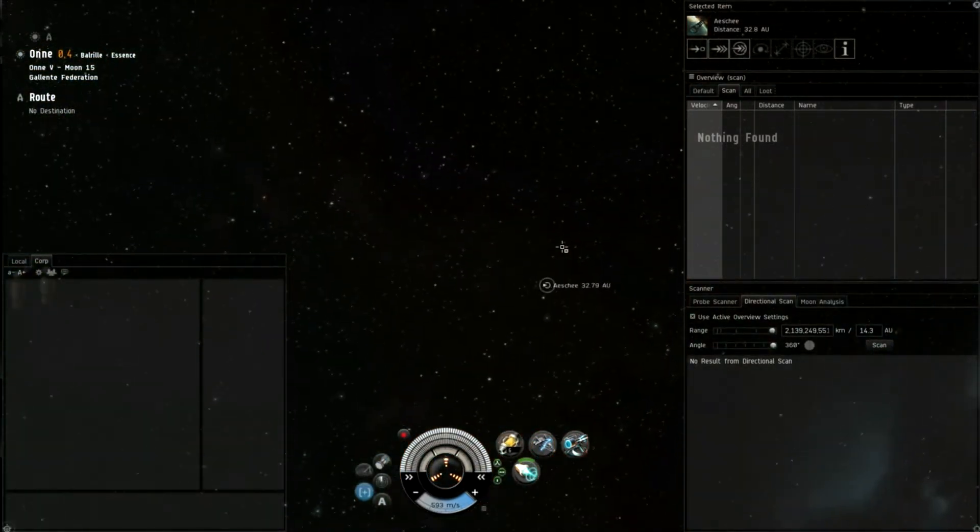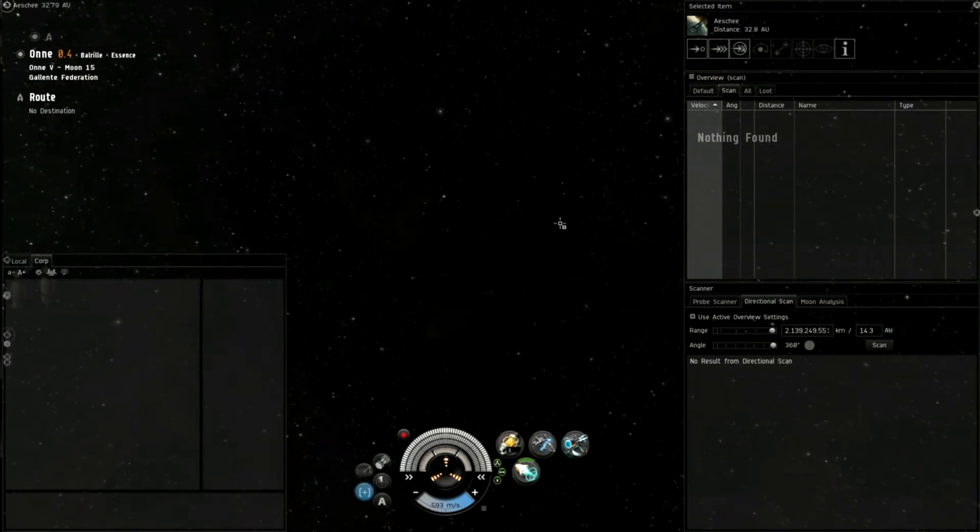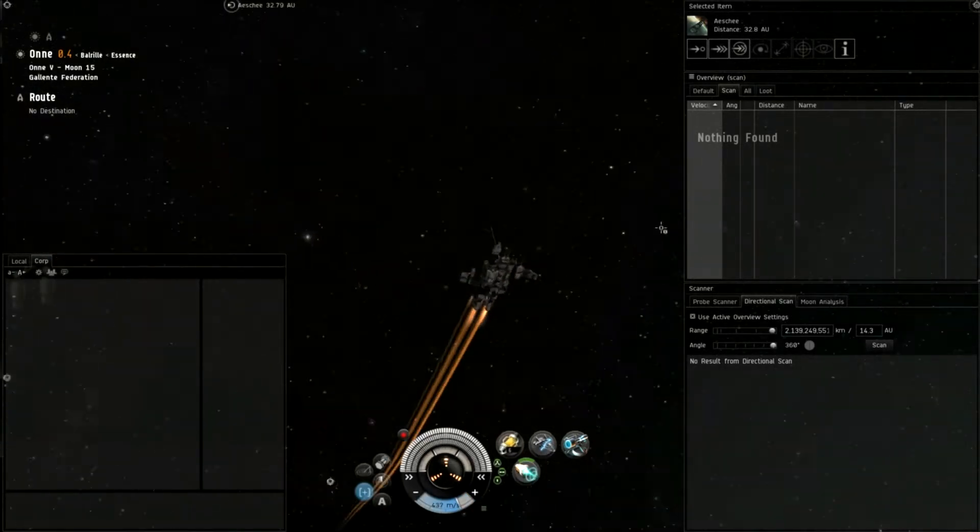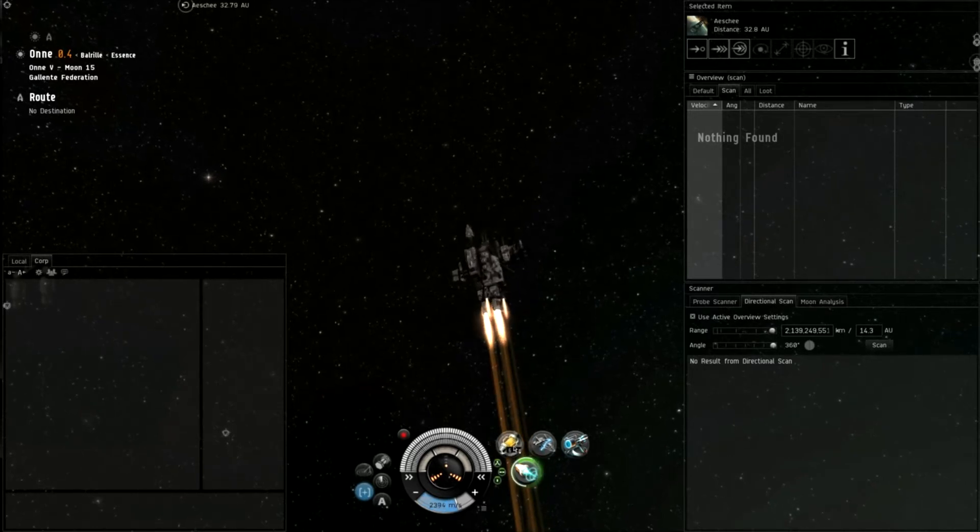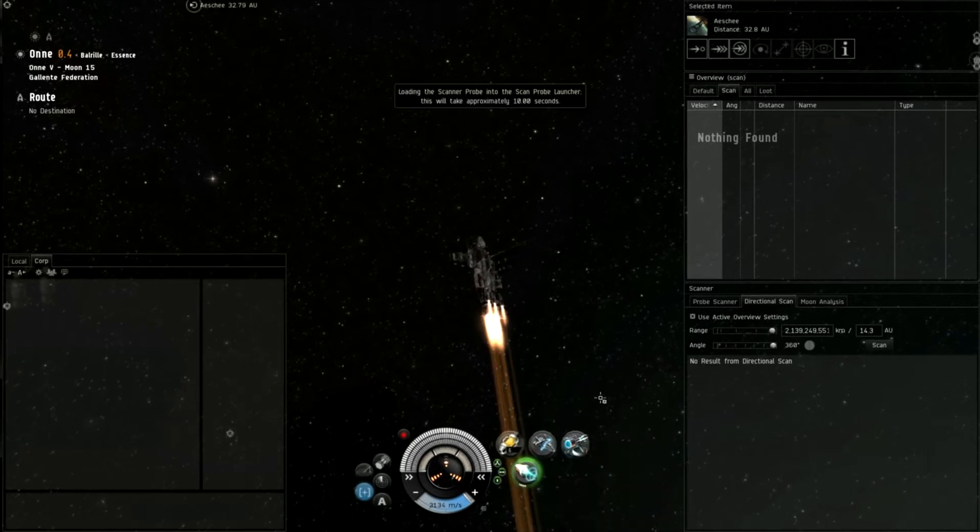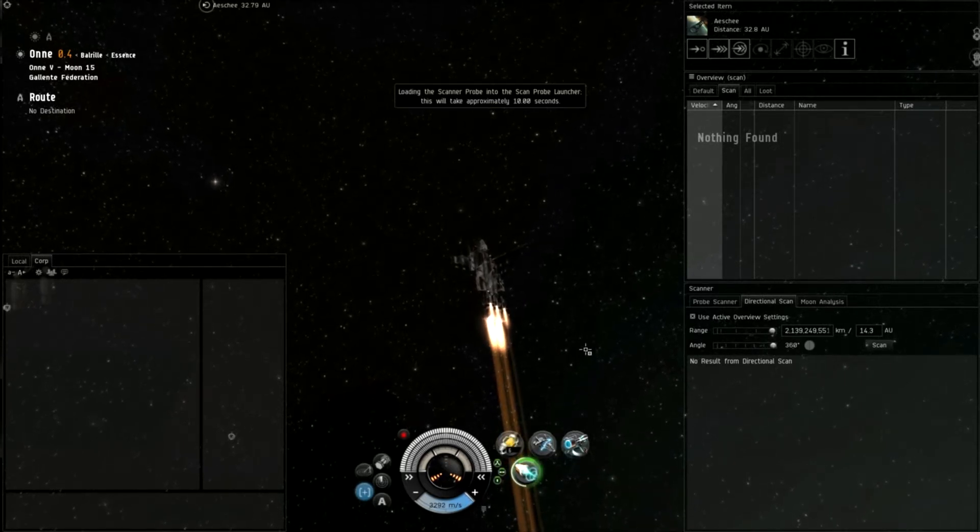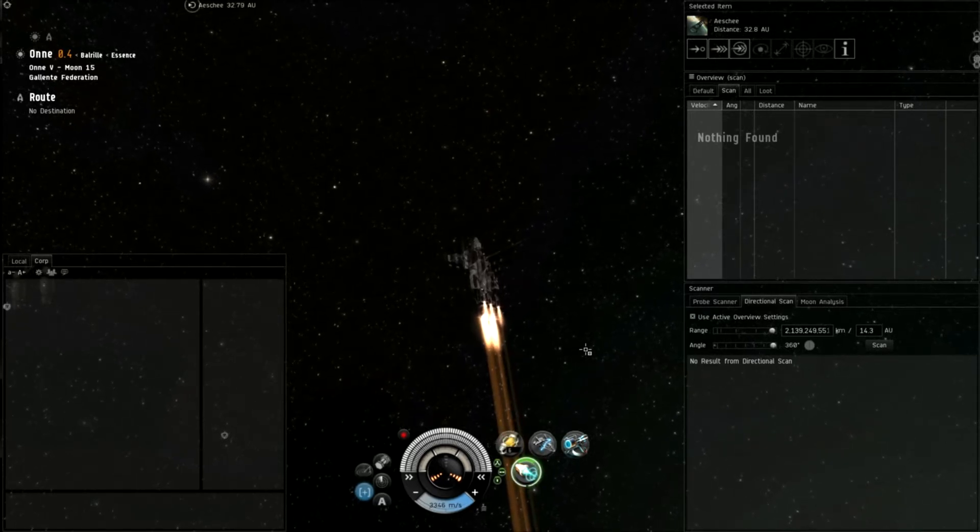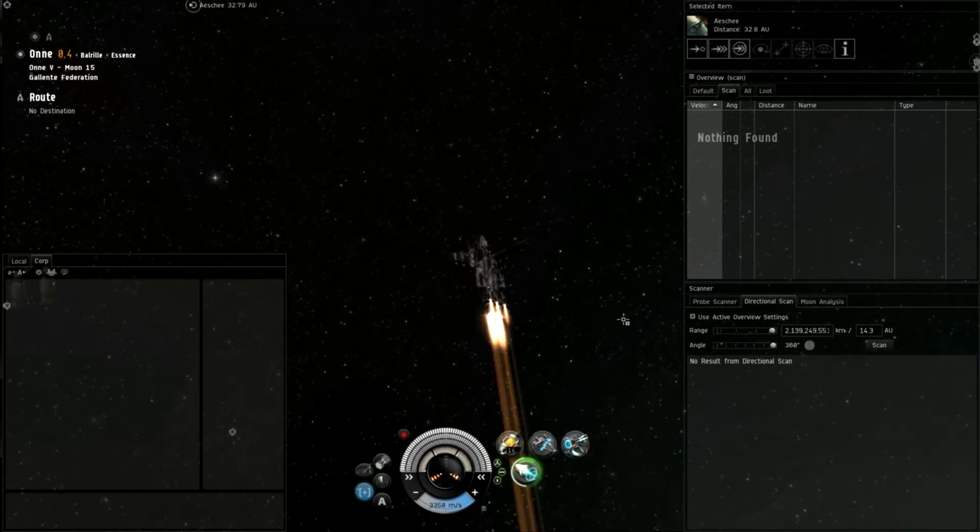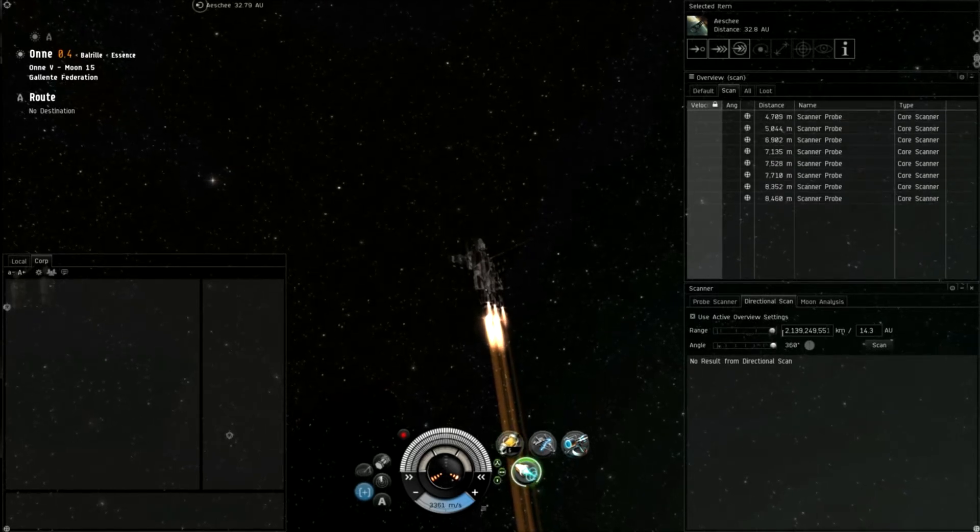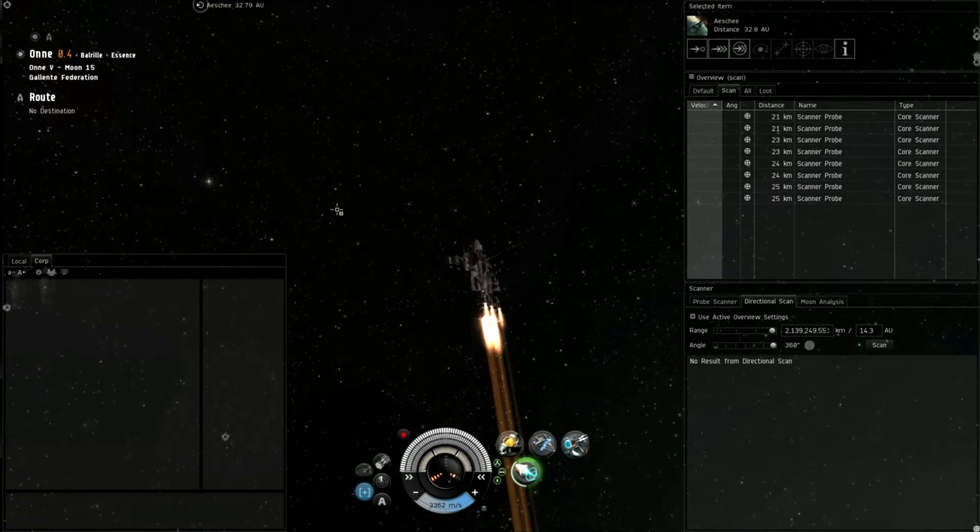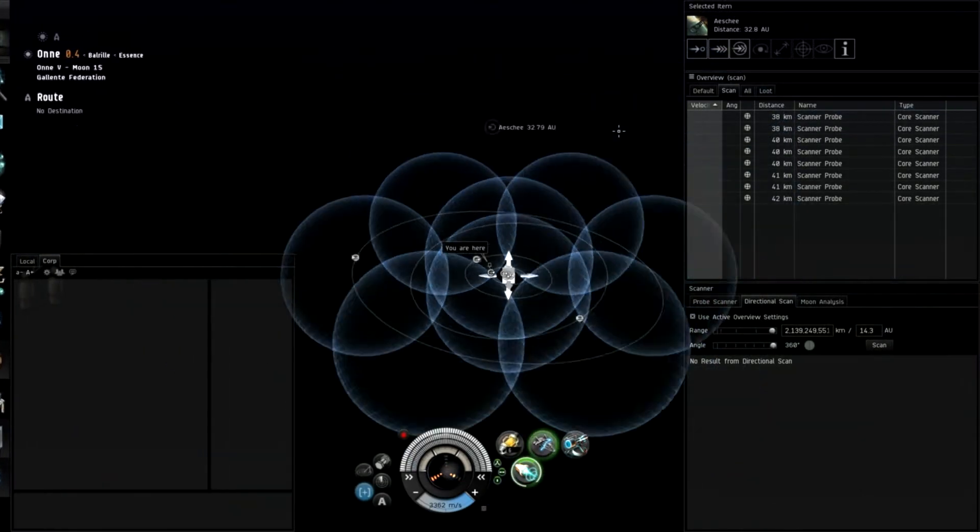And start scanning from wormholes. Actually, this is a pretty good spot. I'm just right after downtime. Logging in, by the way, for the very first time since I'm gone. You've probably seen my update video. Let's zoom out a little bit and get to scanning. We need scanning mode like this.